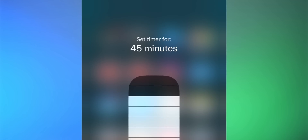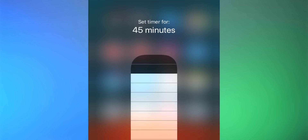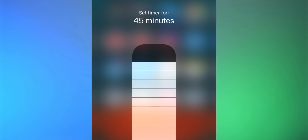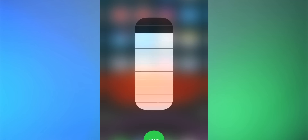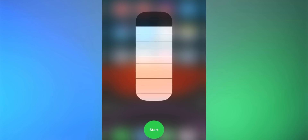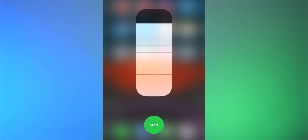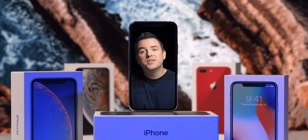In Control Center you can also set the timer duration anywhere from one minute up to two hours. If you just tap the timer icon it takes you to the timer app. But if you long press on it, you get a slider to quickly adjust the duration to whatever you want — really quick and easy.